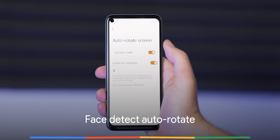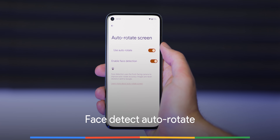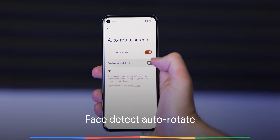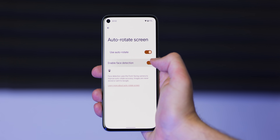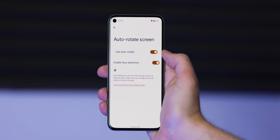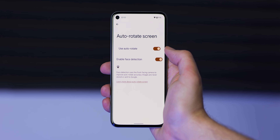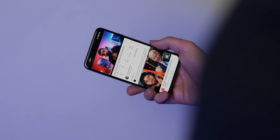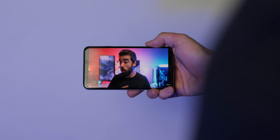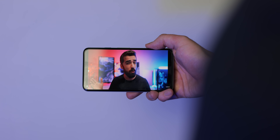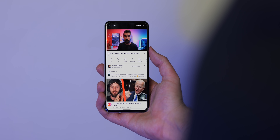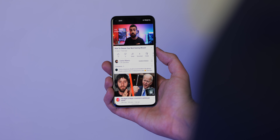To help improve auto-rotation accuracy, you can actually toggle face detection so that when putting your device into portrait or landscape it will react much faster. It's hard to say if this new option makes a huge difference, but while it might be the placebo effect in action, it does feel a little snappier than it did previously.